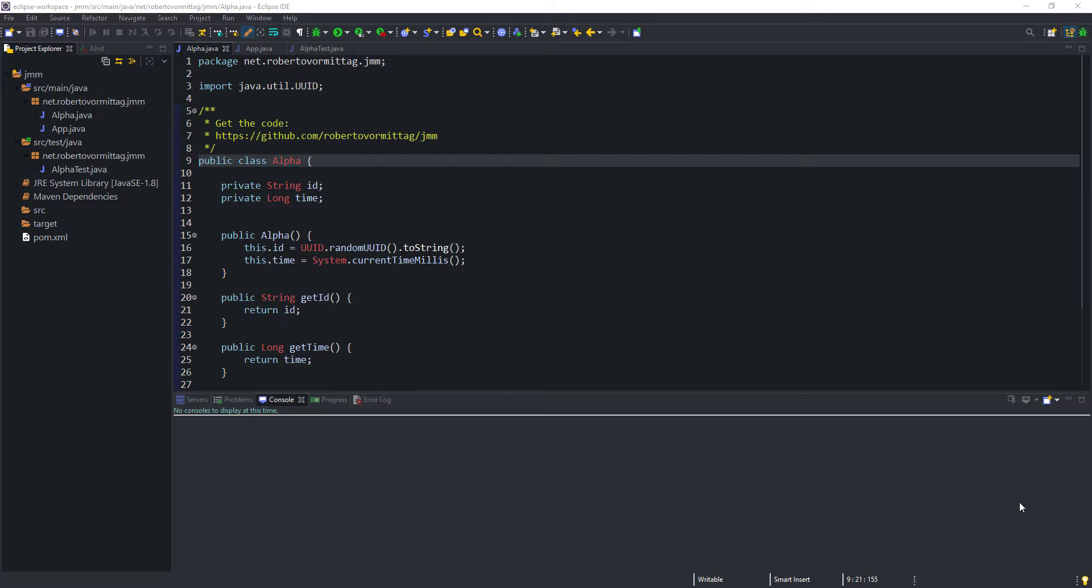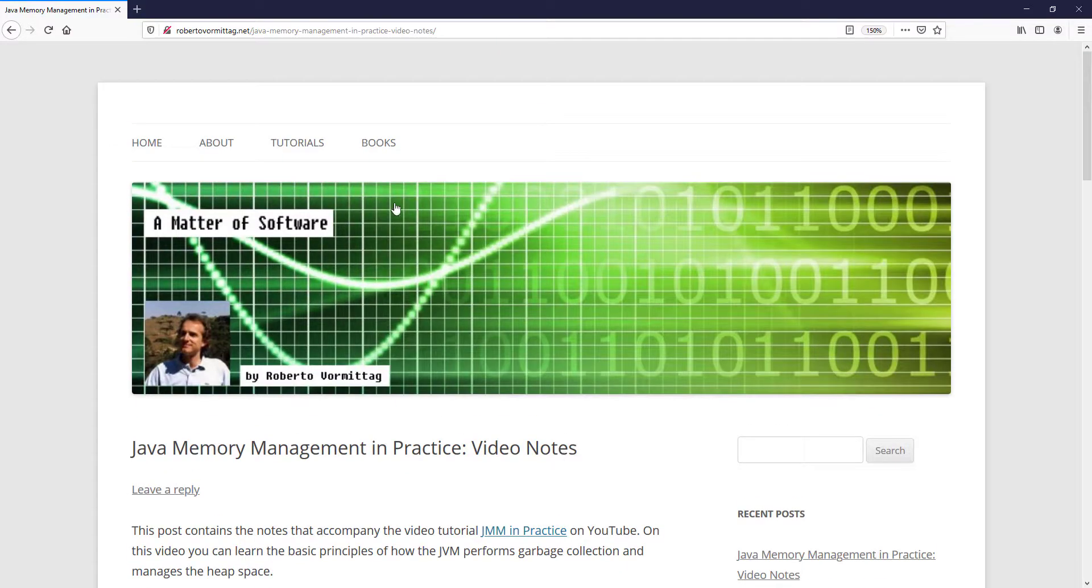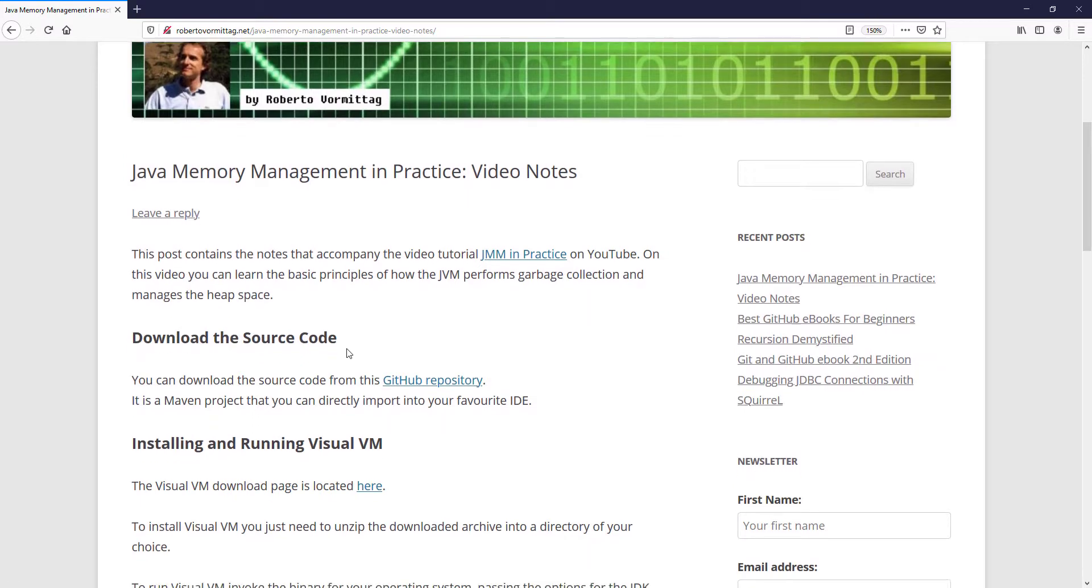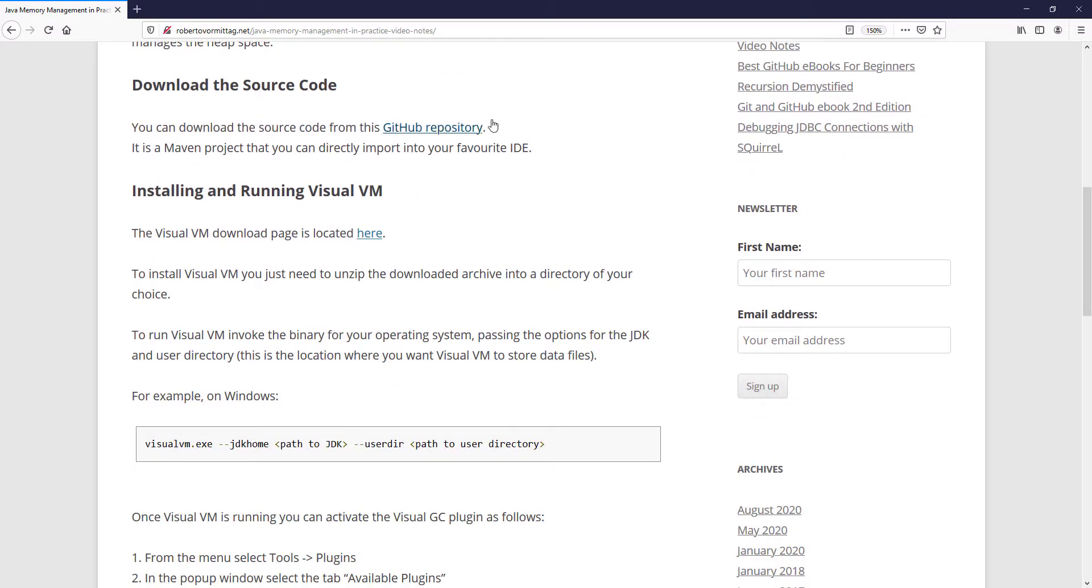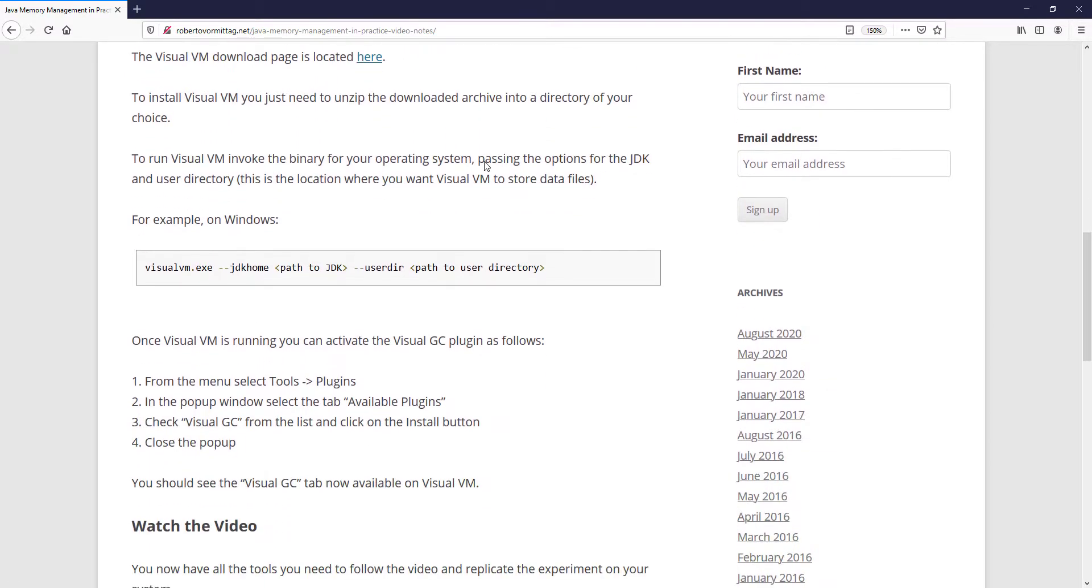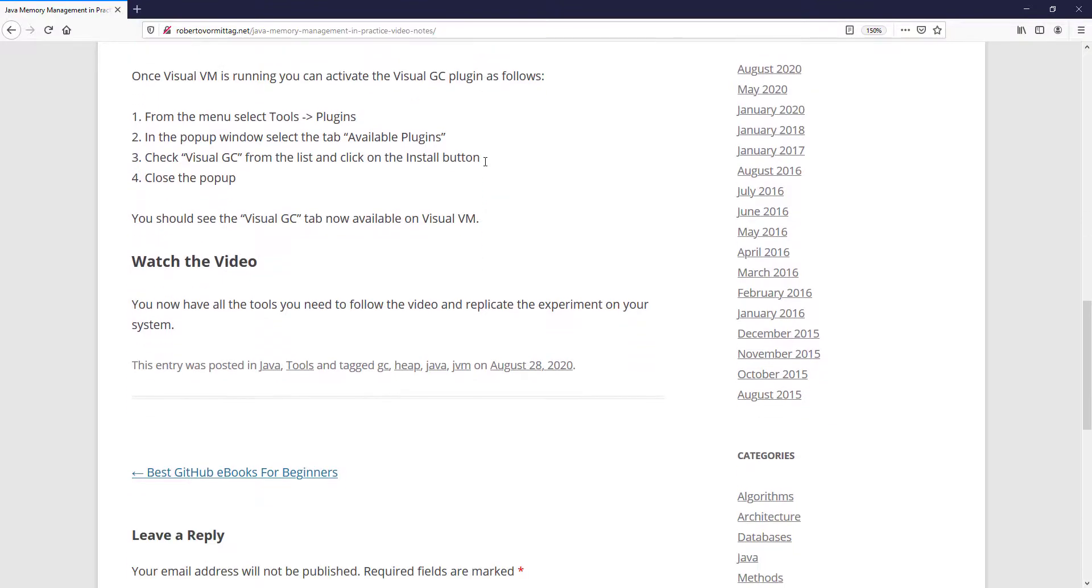By the way, if you want to replicate this experiment on your own, you will find all the necessary links and installation instructions right here in this webpage, including a link to download the source code. The address of this webpage is shown in the video notes below.